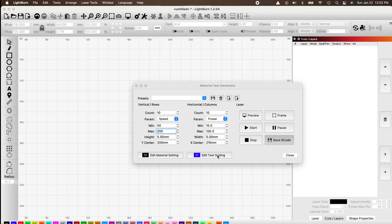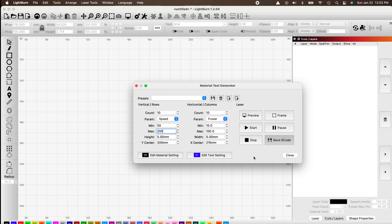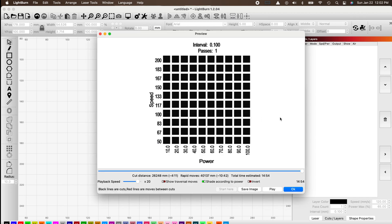When you're happy click OK. You can also edit your text settings to set the speed and power for burning the grid's text labels. Once happy, click OK and then click Preview. There you go — it's made for you that quickly. If you want something more customizable, follow the manual tutorial from the beginning of this video.